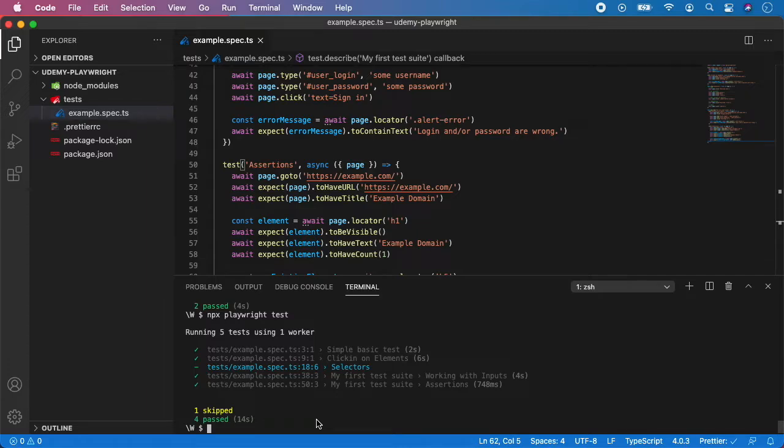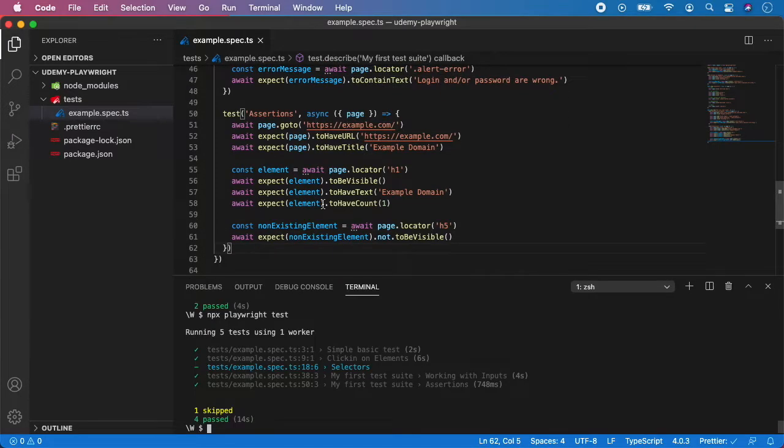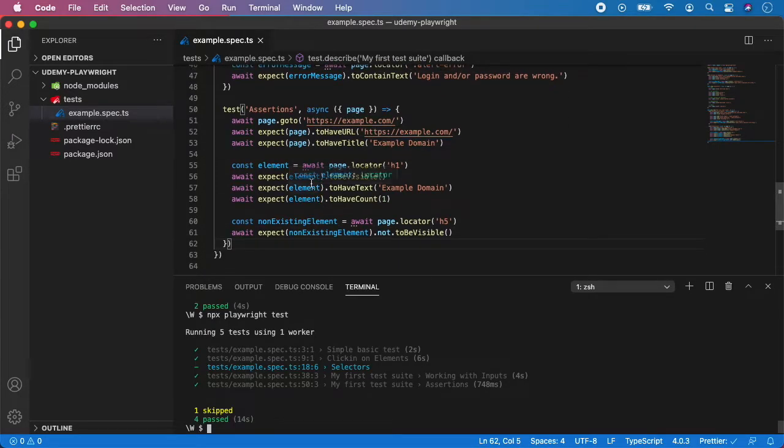In this video I'm going to teach you how to put tags on tests and how to execute tests using specific tags. Let's say I want to put a tag on the test of assertions.